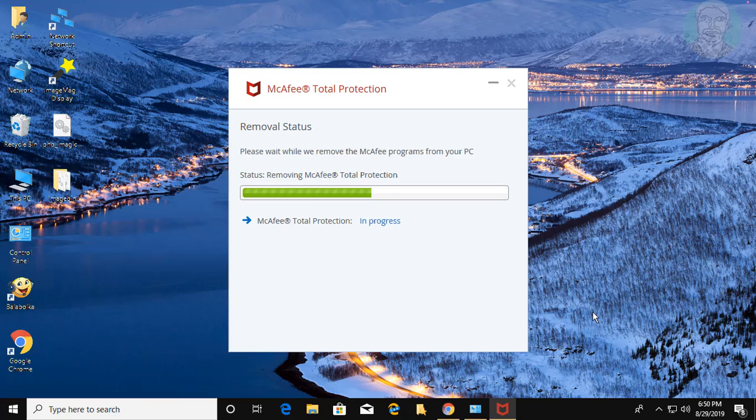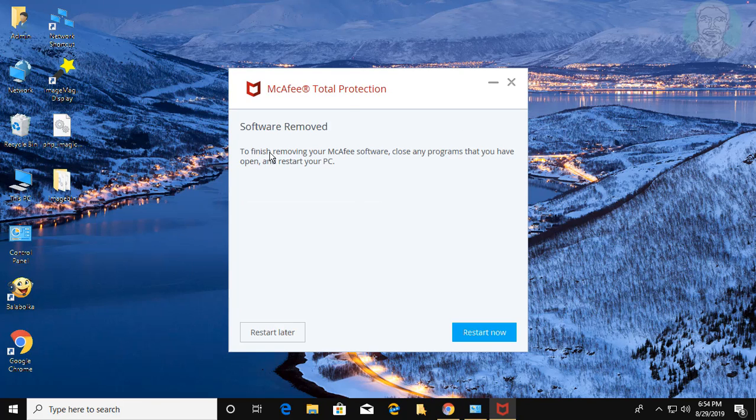McAfee Total Protection uninstalled successfully. Click Restart Now.